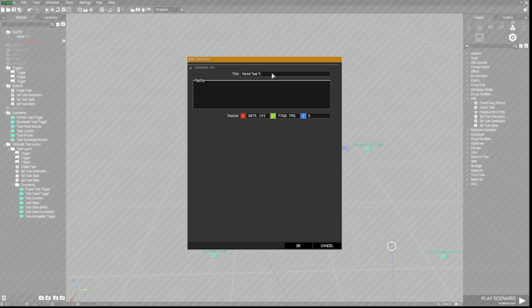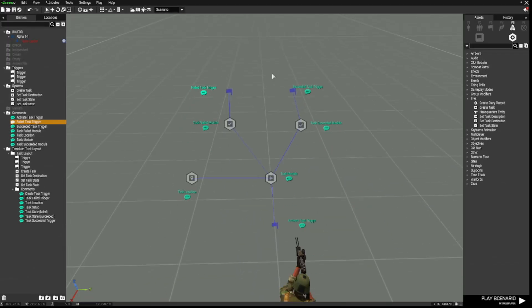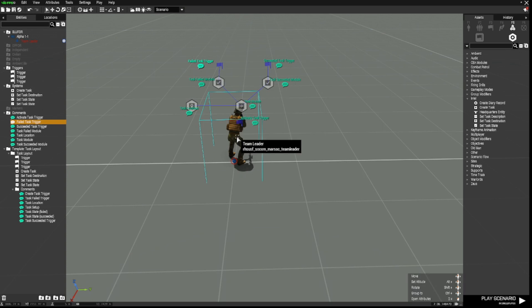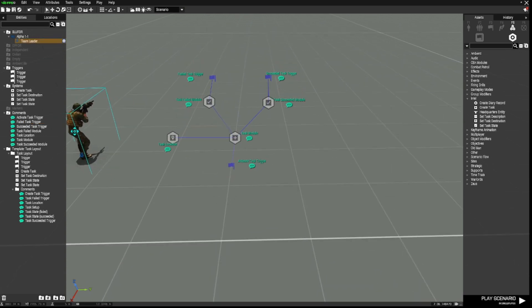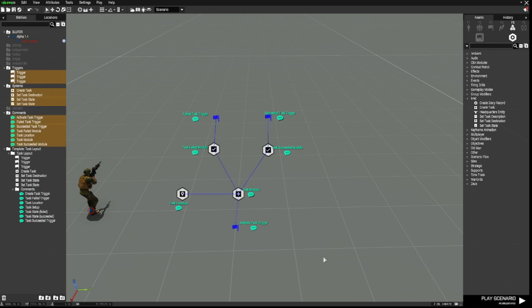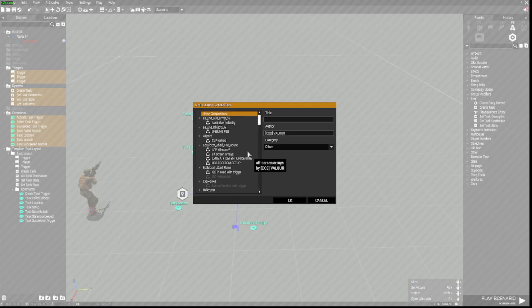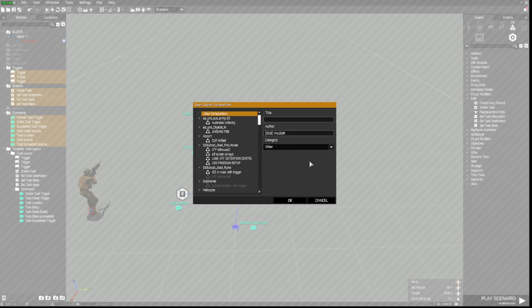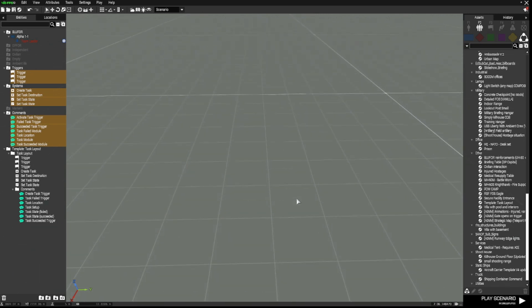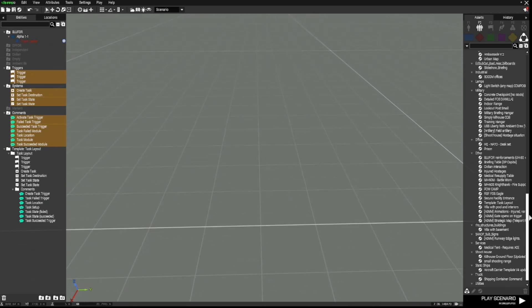Now, you may be wondering why I've asked you to put all of those down. The reason is, I want you to highlight all of those. Right click, so they're all highlighted, go down to save custom composition. Now, you can call it whatever you like. I'm going to call it AAA task set. Now, you've got that saved as a composition.